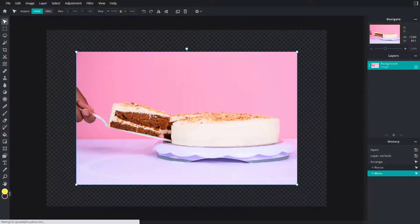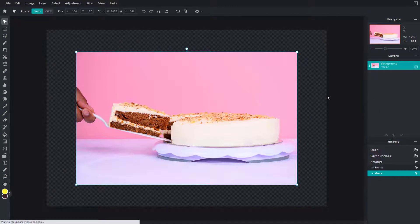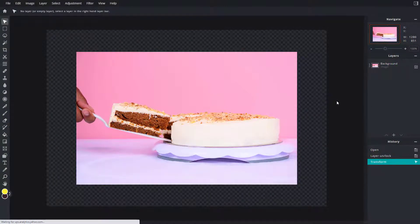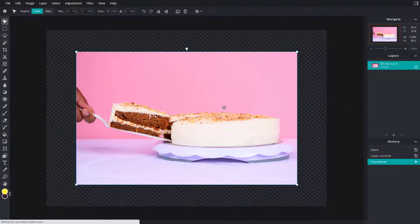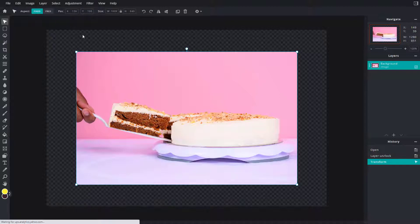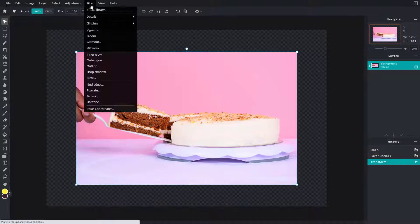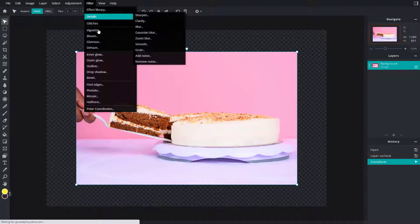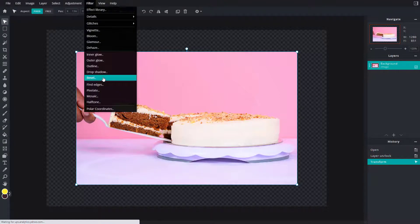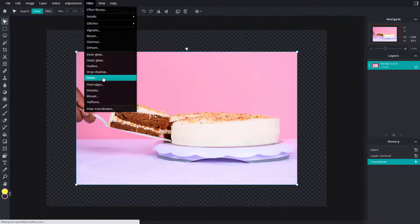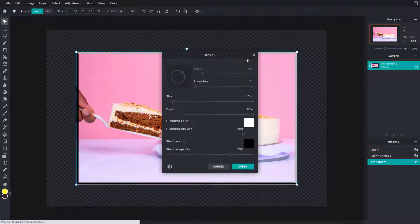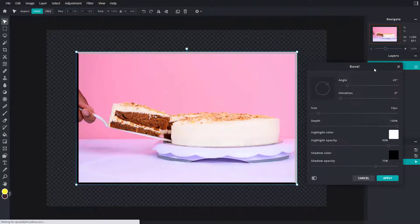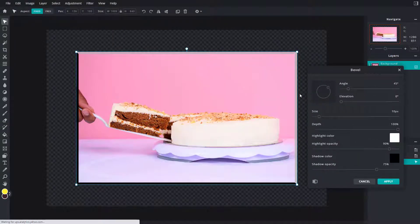So now let's see how we can work around with the bevel effect inside of Pixlr E. To work around with the bevel effect, I'm going to go into Filter and then over here you can see Bevel is an option. Once I click on Bevel, the bevel is added onto the image layer that I have right here.